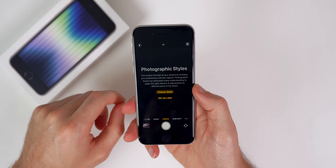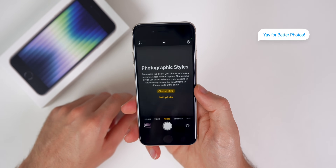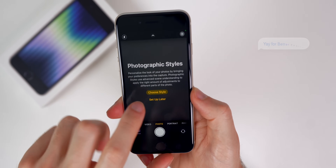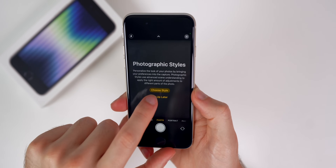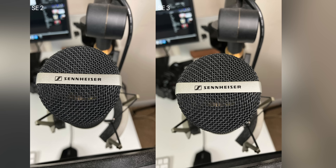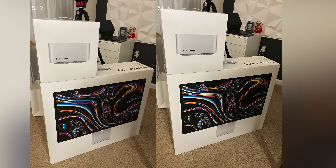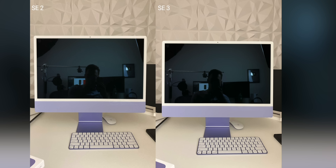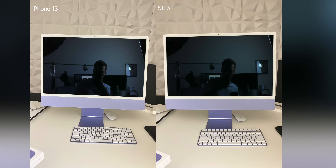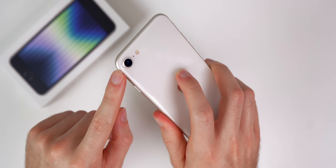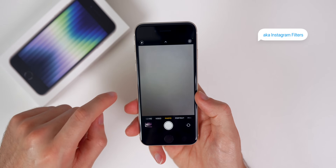The next thing you should do with your iPhone SE is test out that camera and the brand new Photographic Styles. You'll see this pop up the first time you open up the camera. Test out this camera because it is definitely greatly improved from the previous generation iPhone SE, thanks to the A15 Bionic chip inside. That gives you Smart HDR 4 and Deep Fusion, which are both post-image processing features that make your photos look so much better — the same features the iPhone 13 and 13 Pro have.